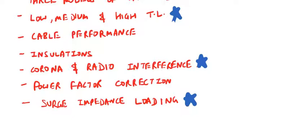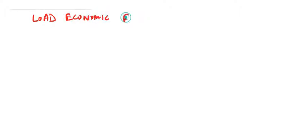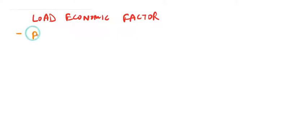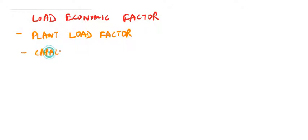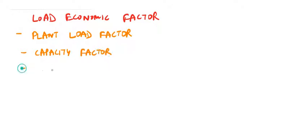Next topic will be the load economic factor. Under this topic, we will cover plant load factor, capacity factor, use factor, and many more factors for the plants.